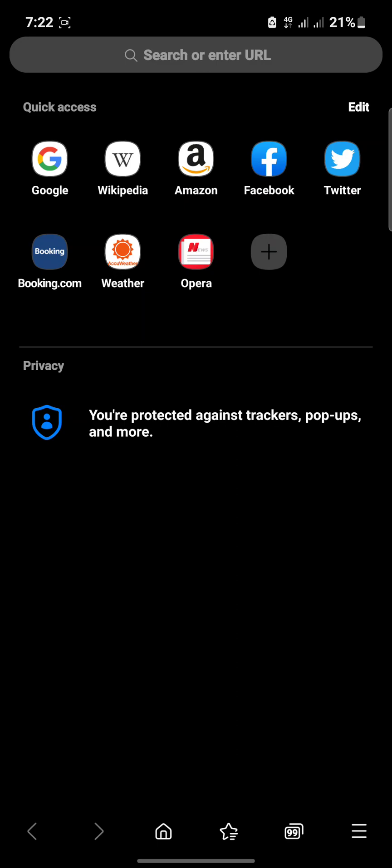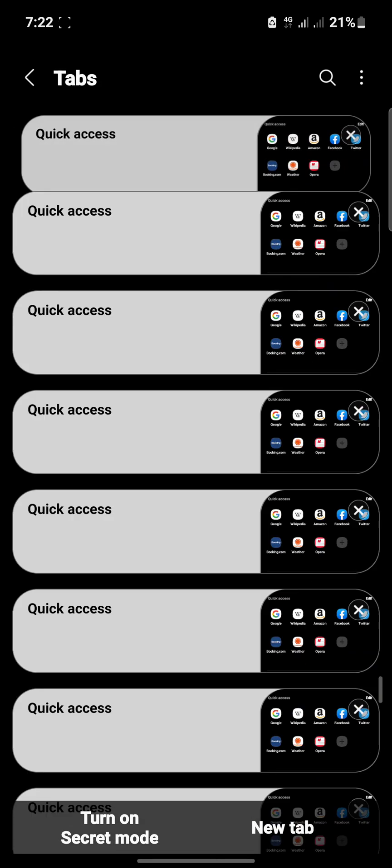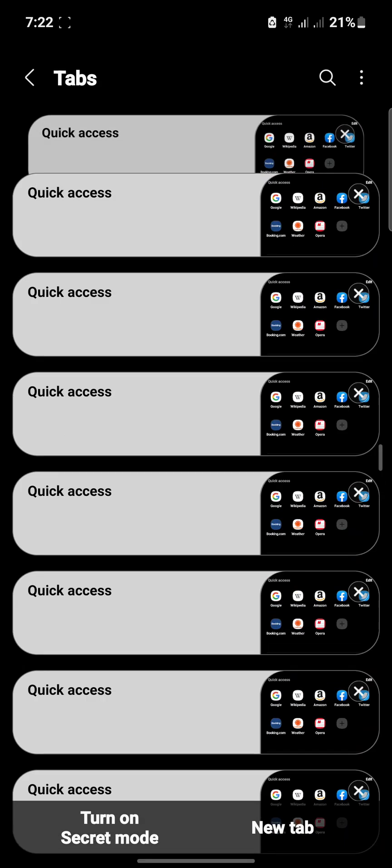The first question that comes to mind is why would you want to have 99 browsers open, but that is none of my concern for now. So just for this video I was able to open 99 tabs and see if the issue is a general problem.